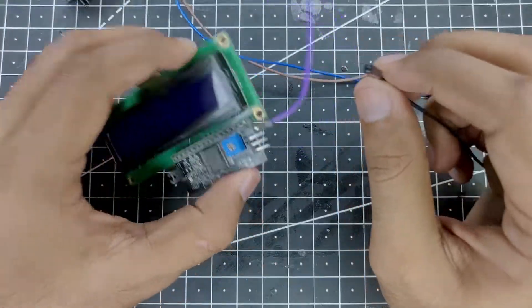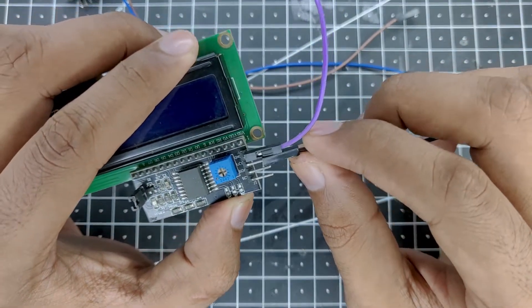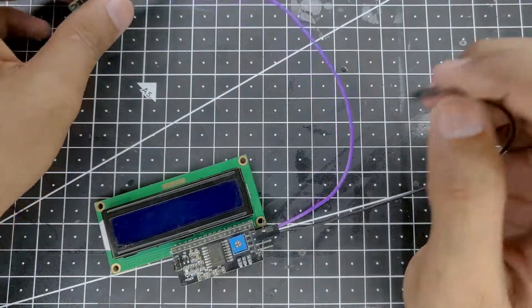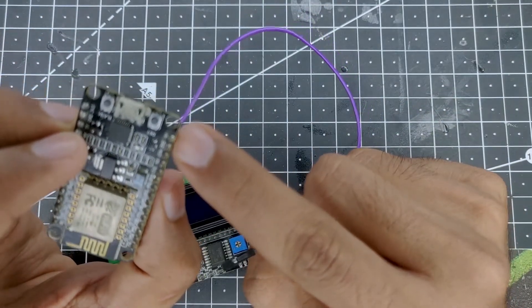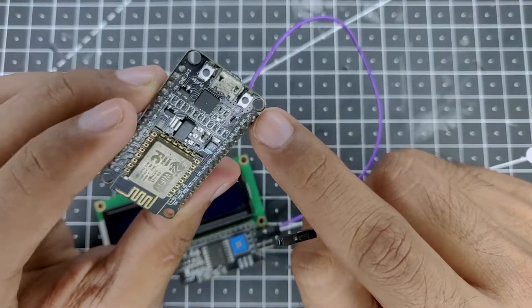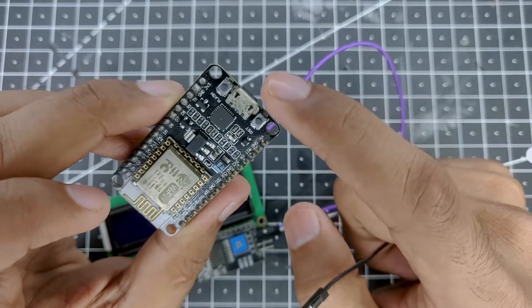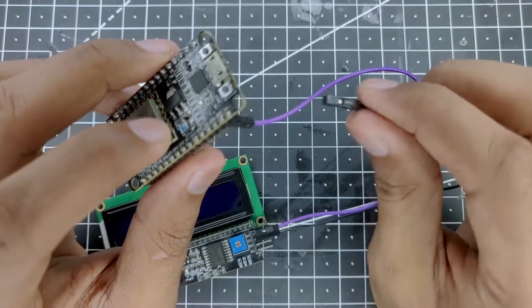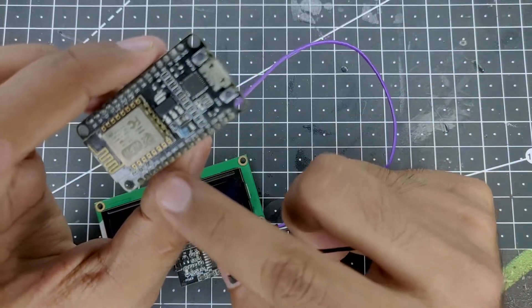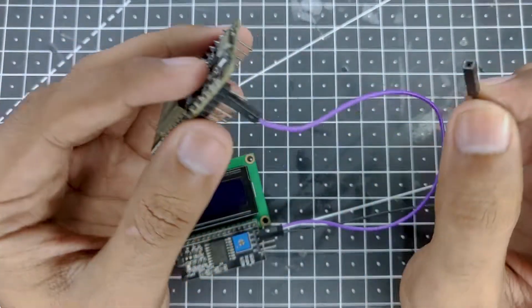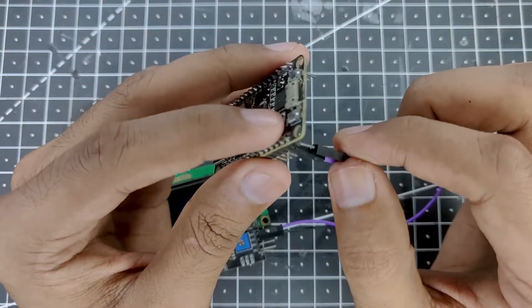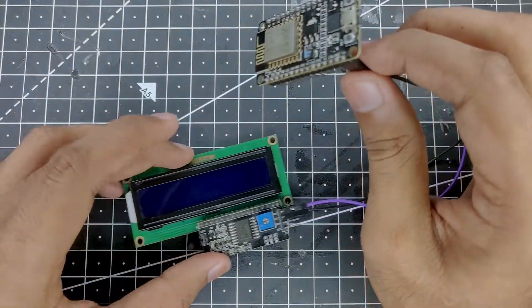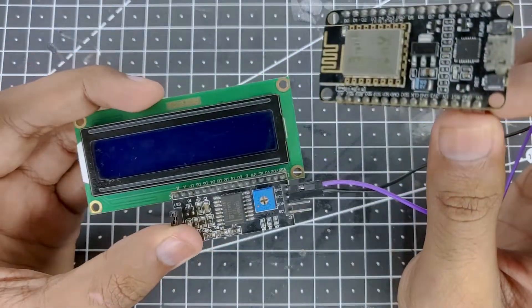Then we will connect the VIN pin which will be the voltage input or the VCC in this case, and that will be connected to the VIN pin on the ESP8266. The reason why I am connecting it here is because it can directly take the power from the USB once we plug it into the computer. So we don't have to rely on the 3.3 volts on the NodeMCU, but you can still power this LCD with the 3.3 volts.